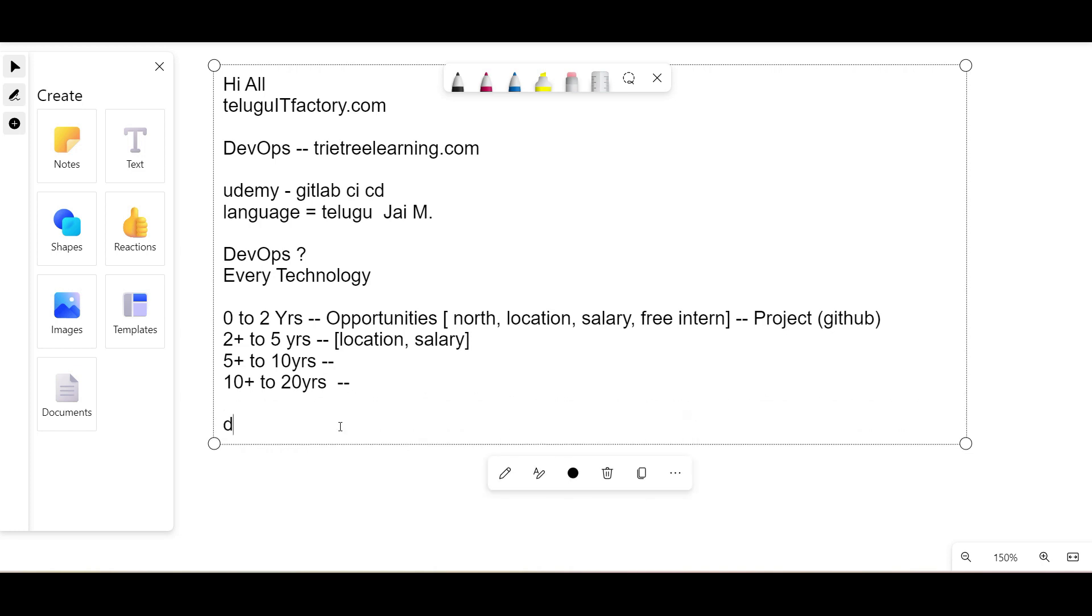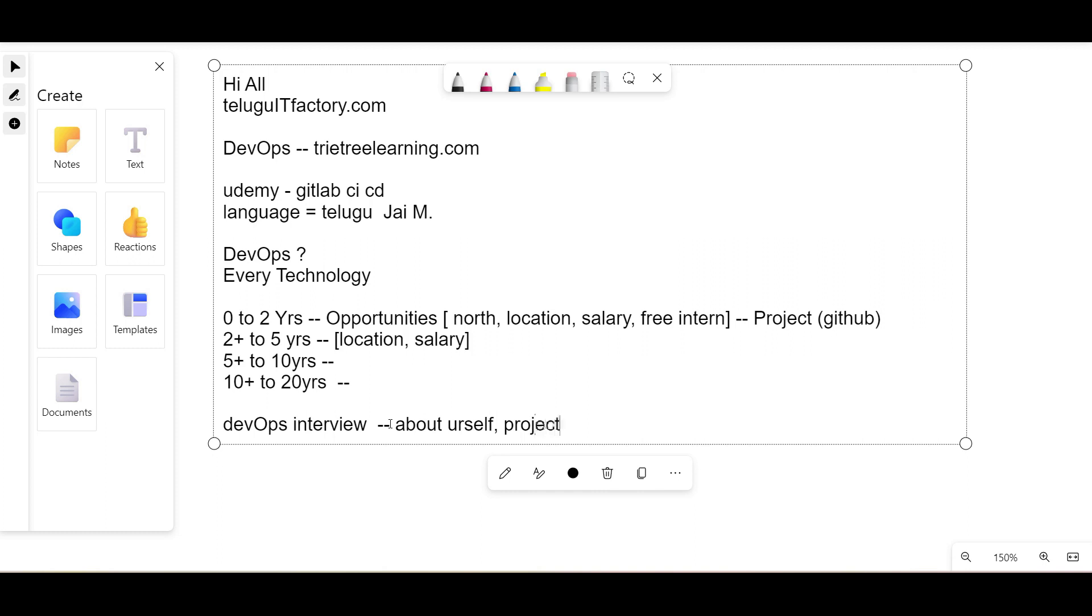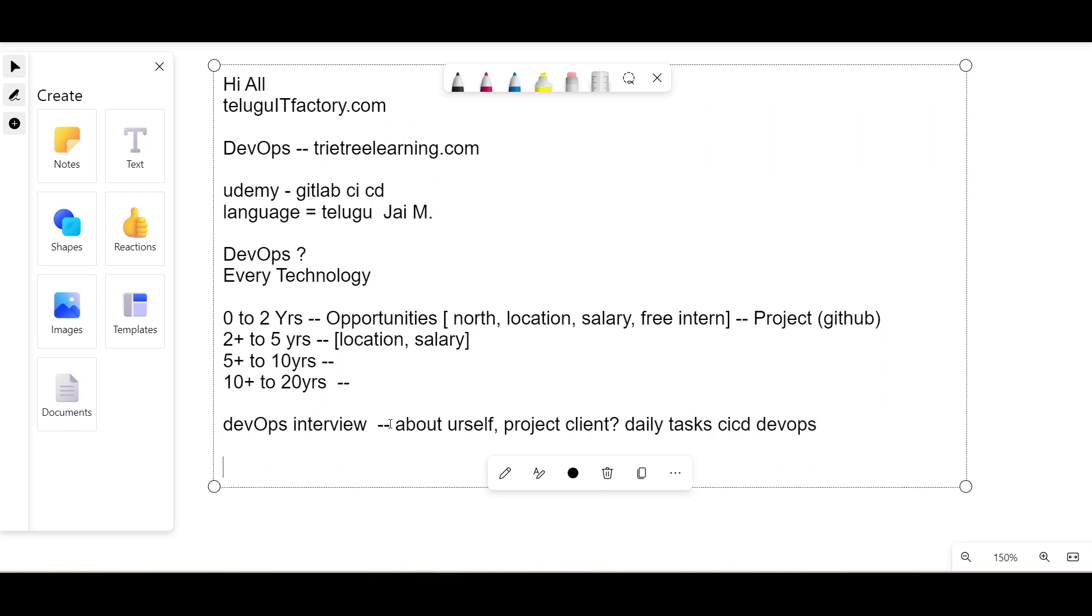Next, we'll talk about DevOps interviews. This is the first session and we will complete this DevOps interview series. Generally, when someone asks you about yourself, no one specifically asks just 'about yourself.' They'll say 'just brief me about your project,' whatever you are working on, the client or customer, and go through your daily tasks with respect to CI/CD and DevOps.